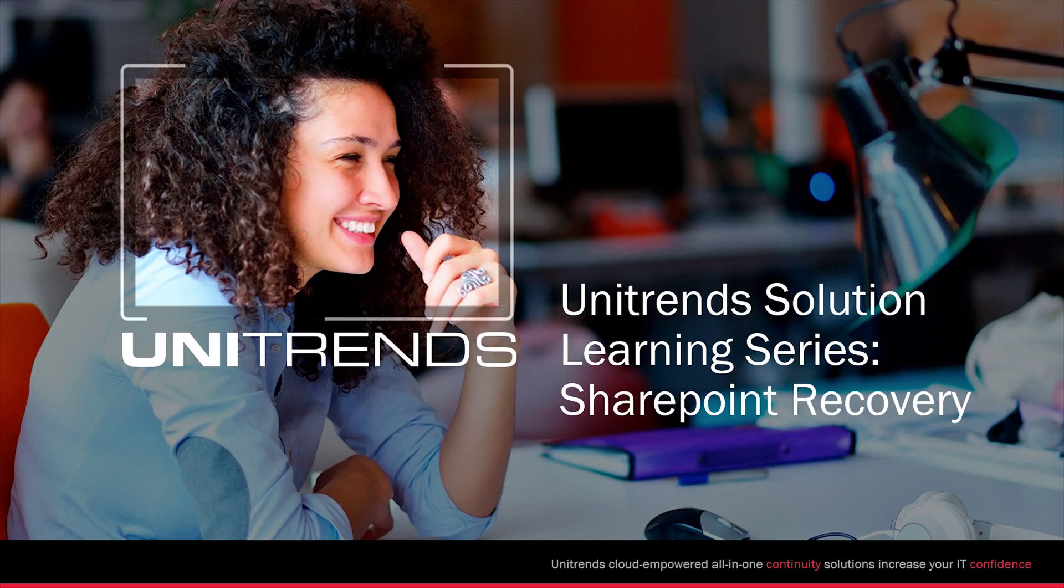Hello, welcome to this video of Unitrends restoring SharePoint and item level recovery.